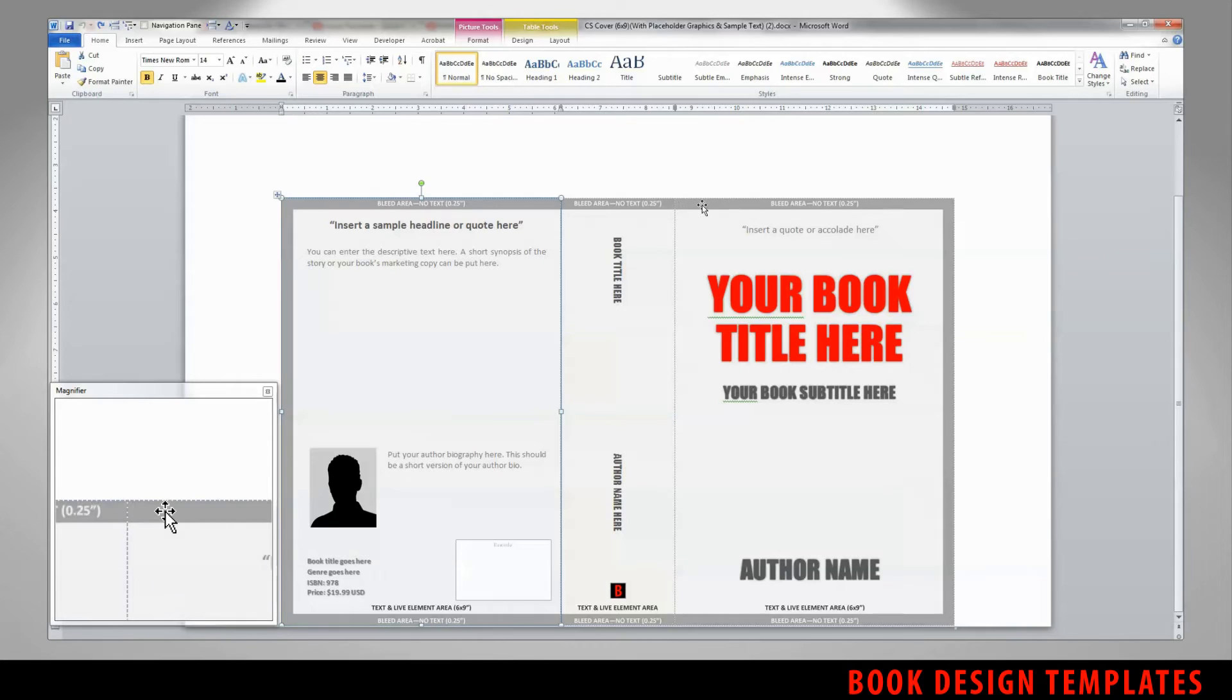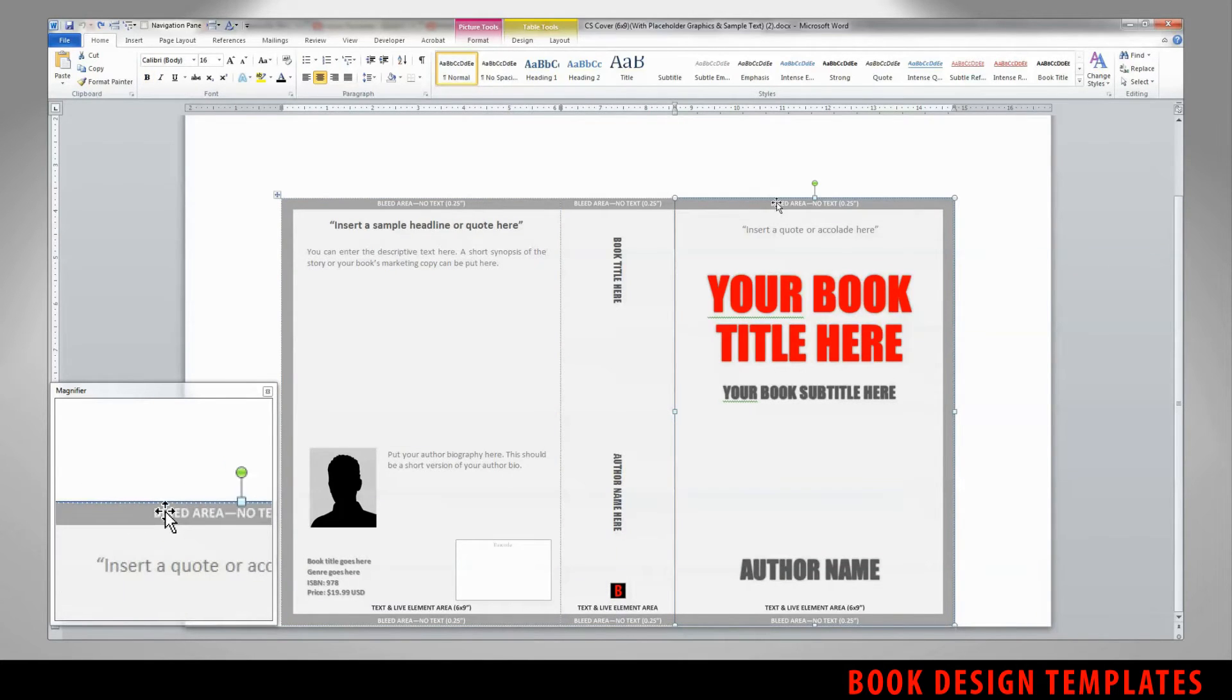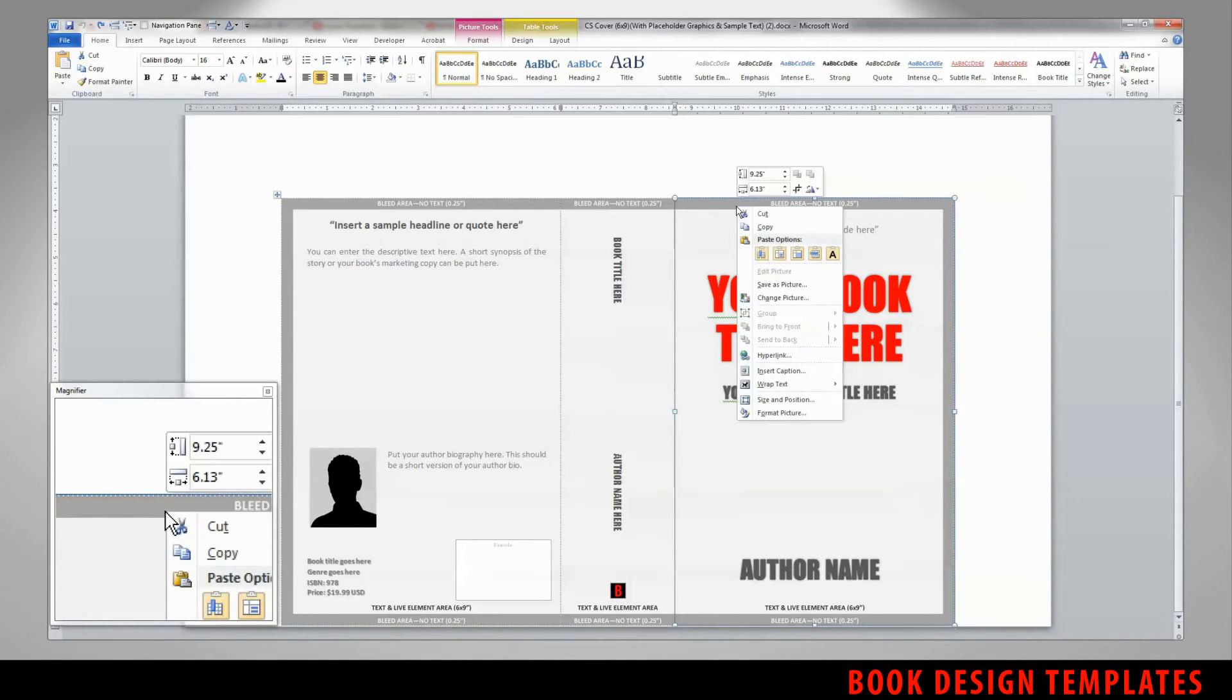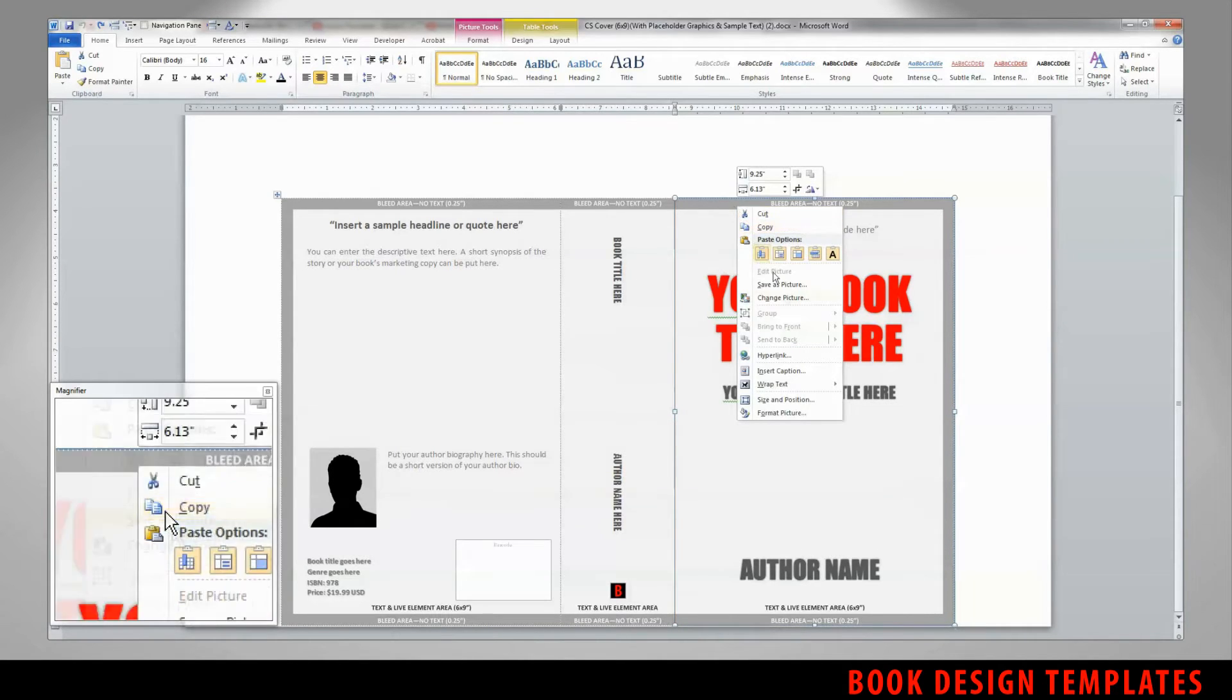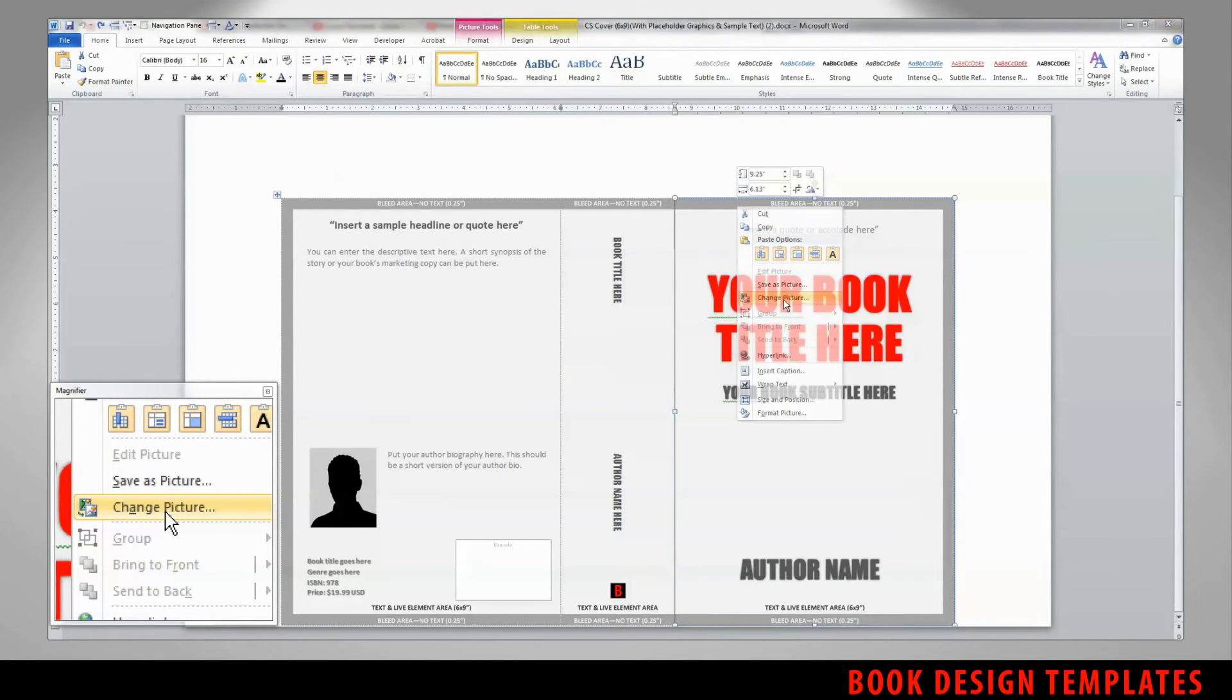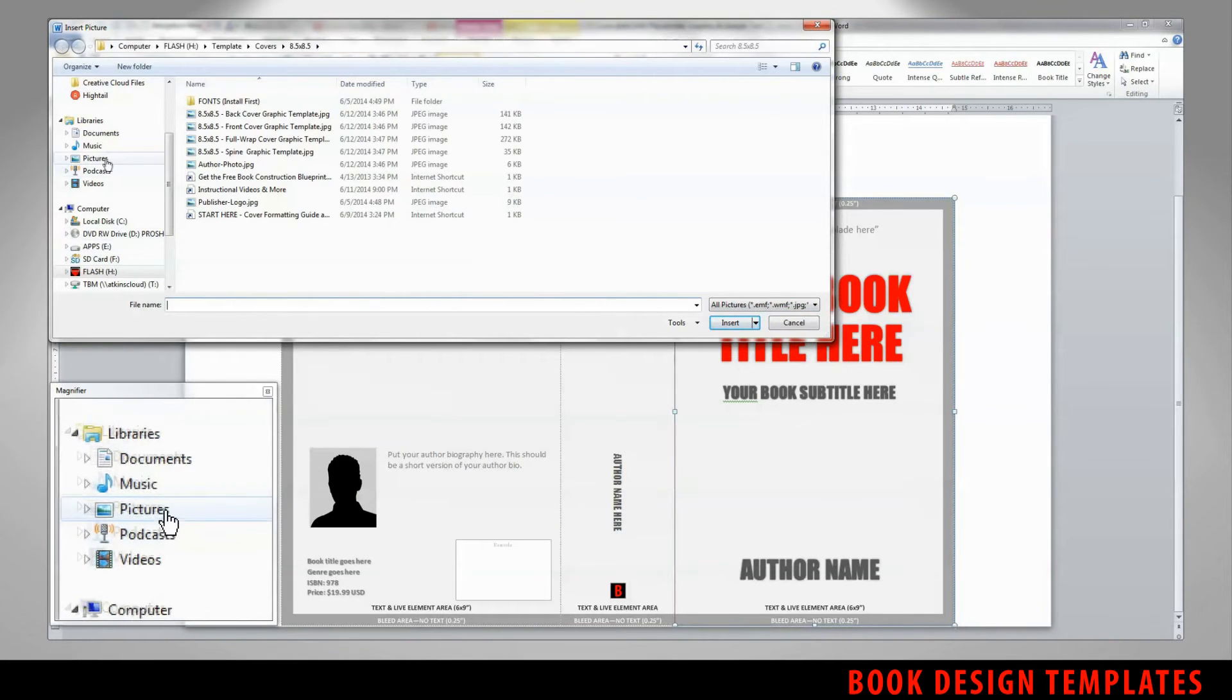To change any of these three template panes out, simply click here in the gray bleed area to highlight the image. Then right click. The context menu will bring up the option to change the picture. By pressing change picture,